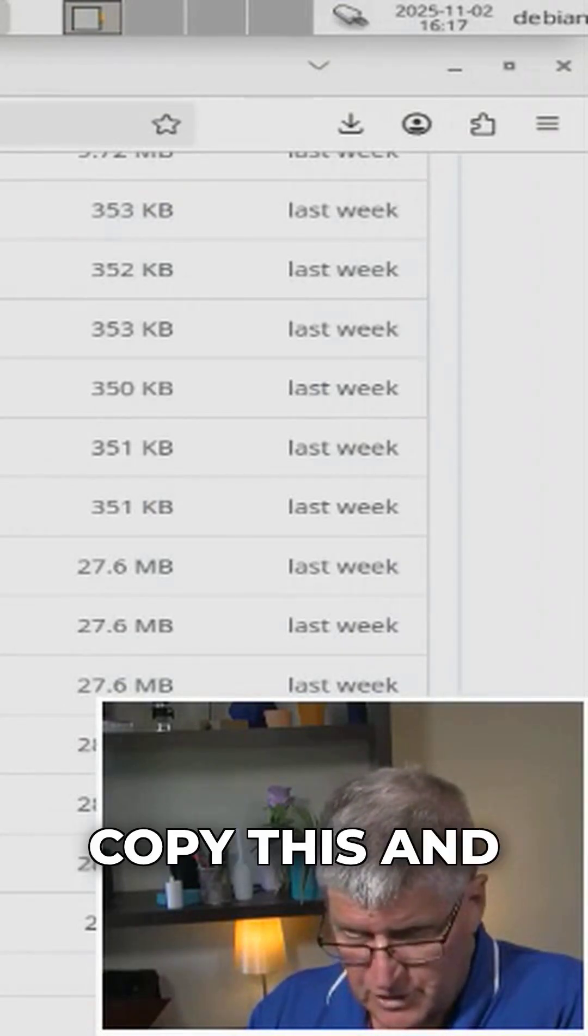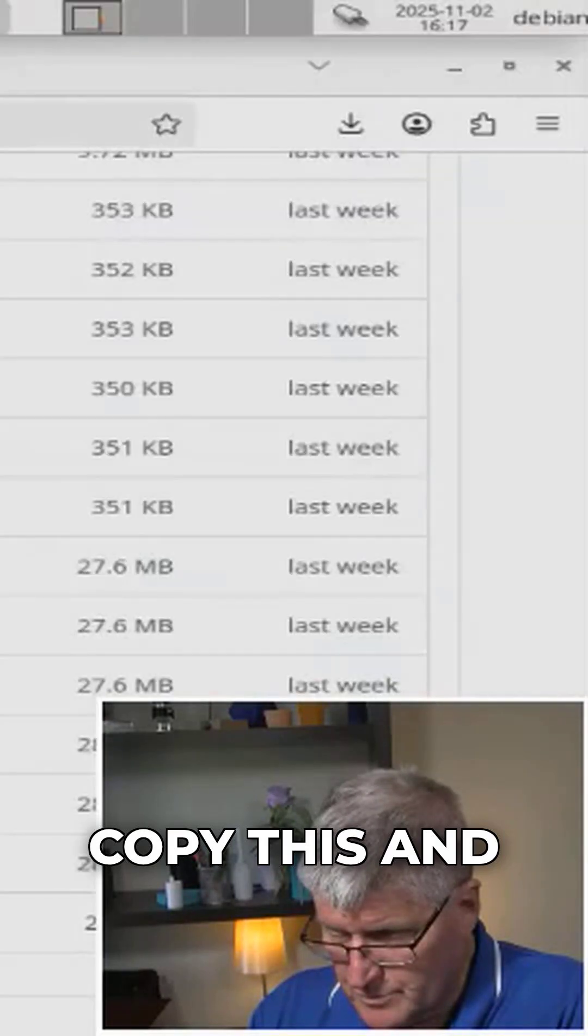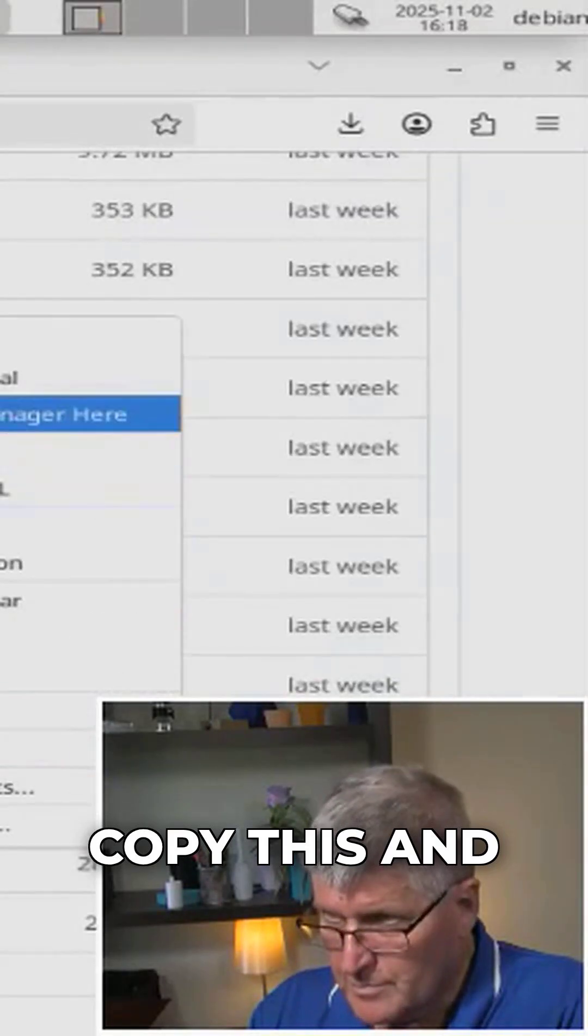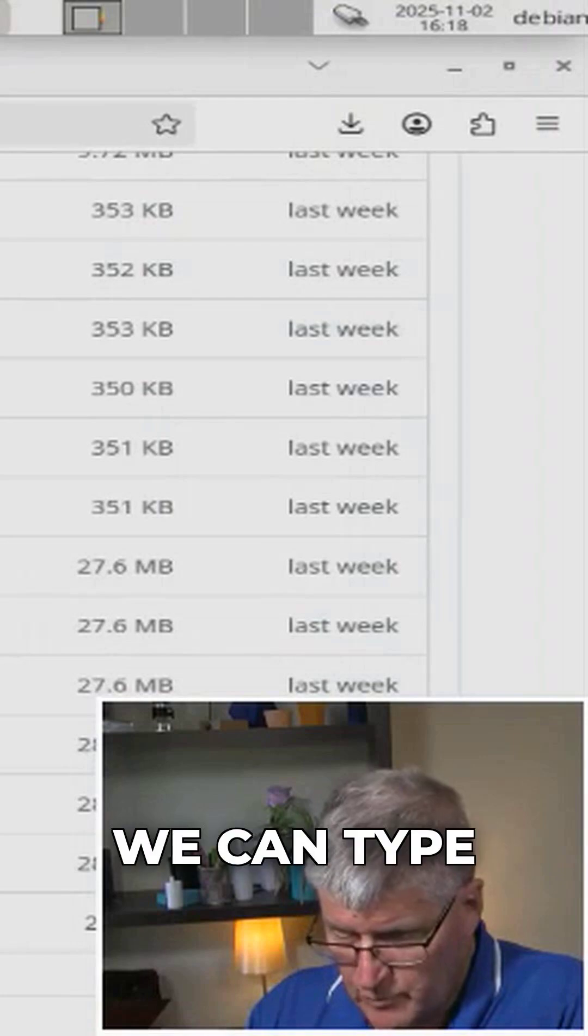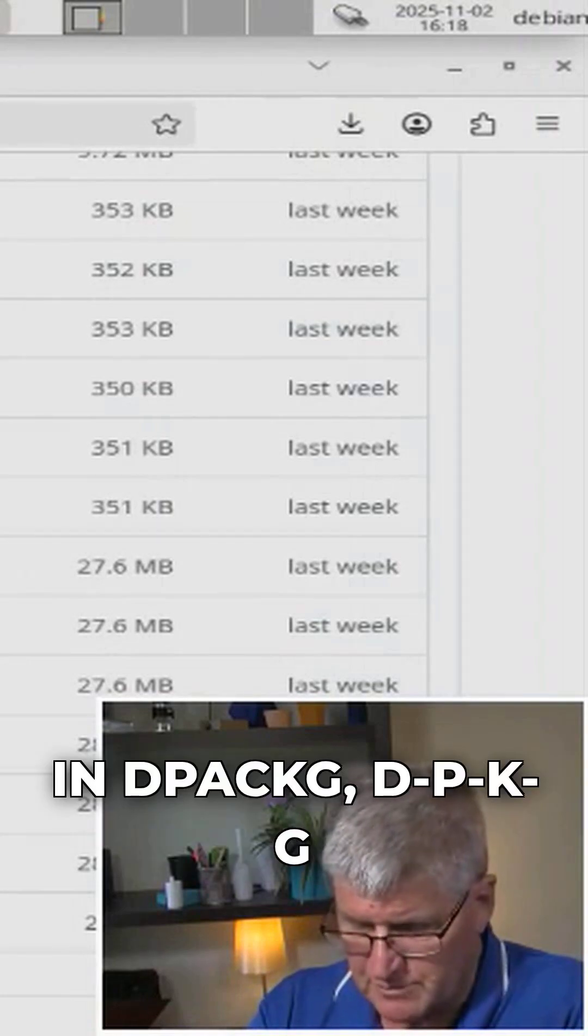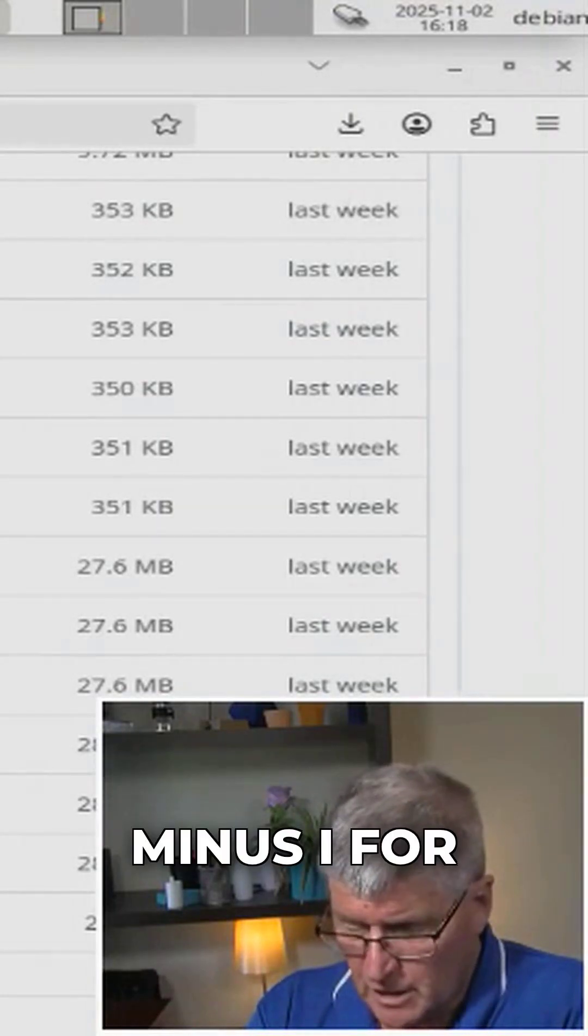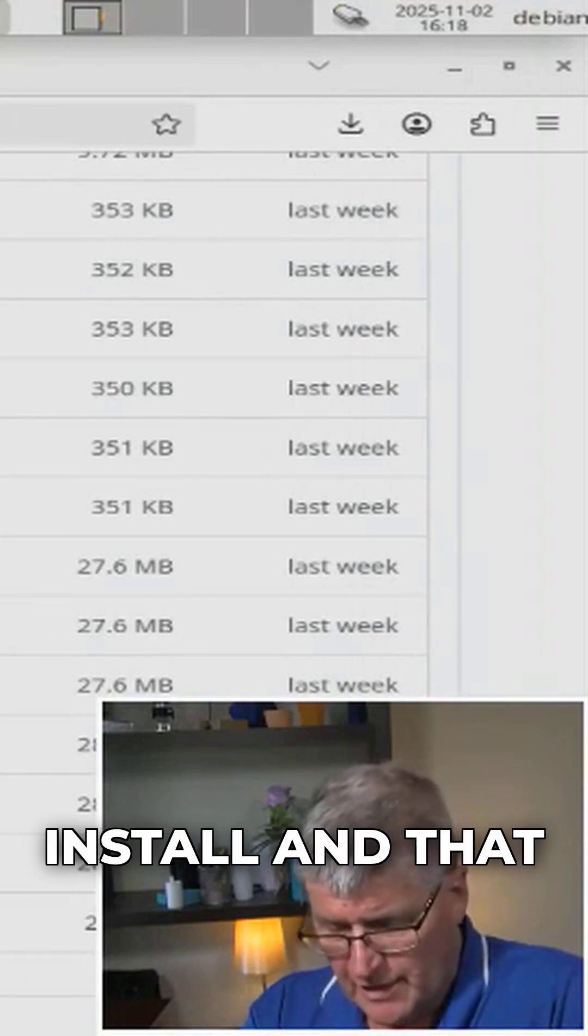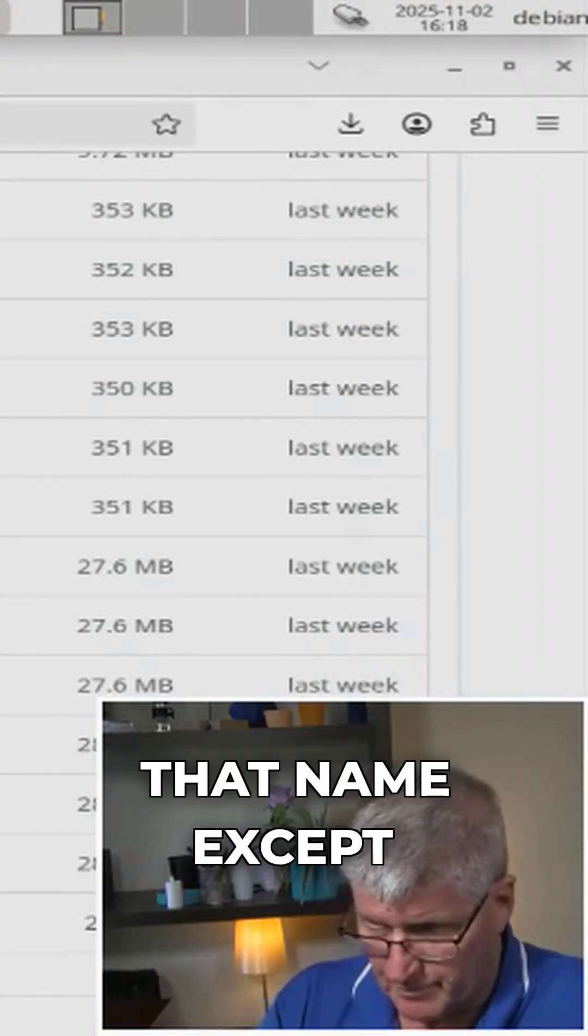I'll just copy this, and we can type in dpkg -i for install, and that folder and that file name,